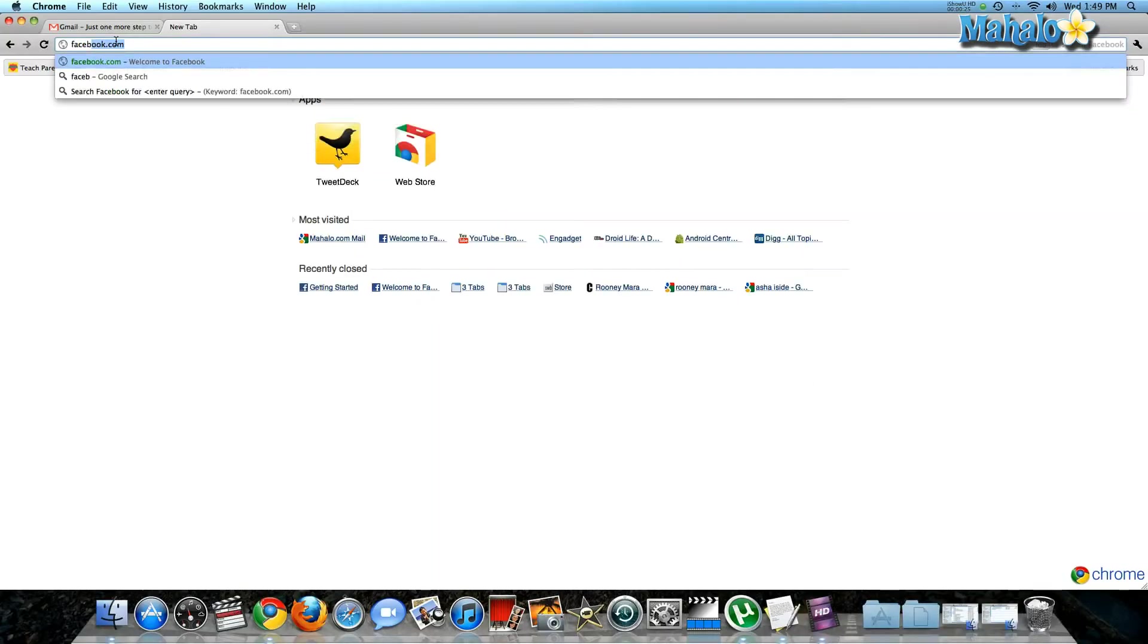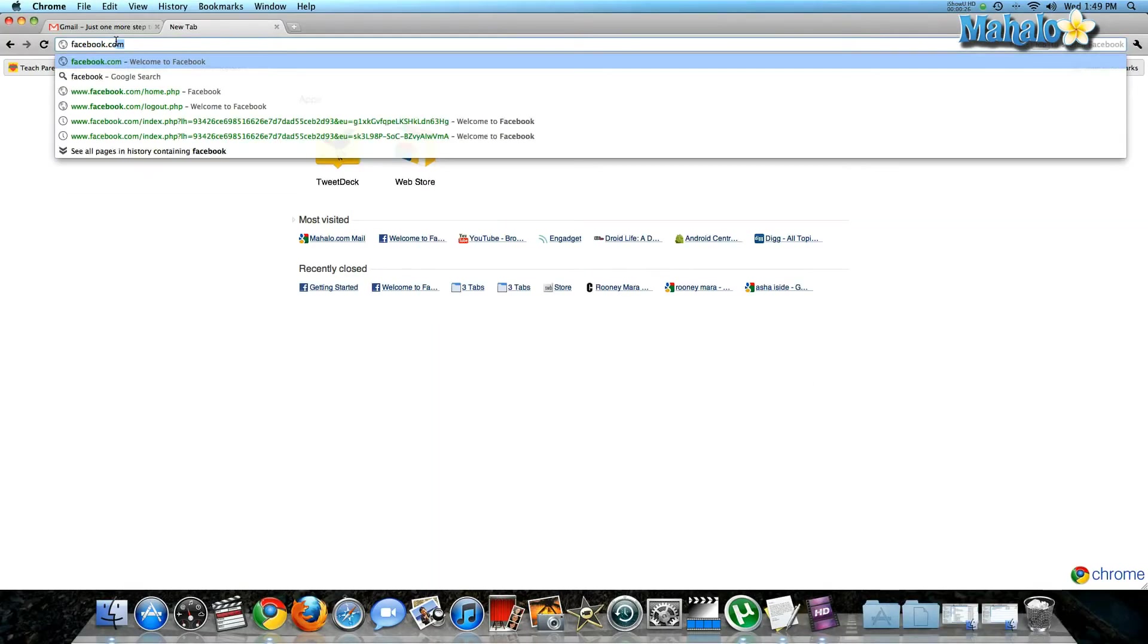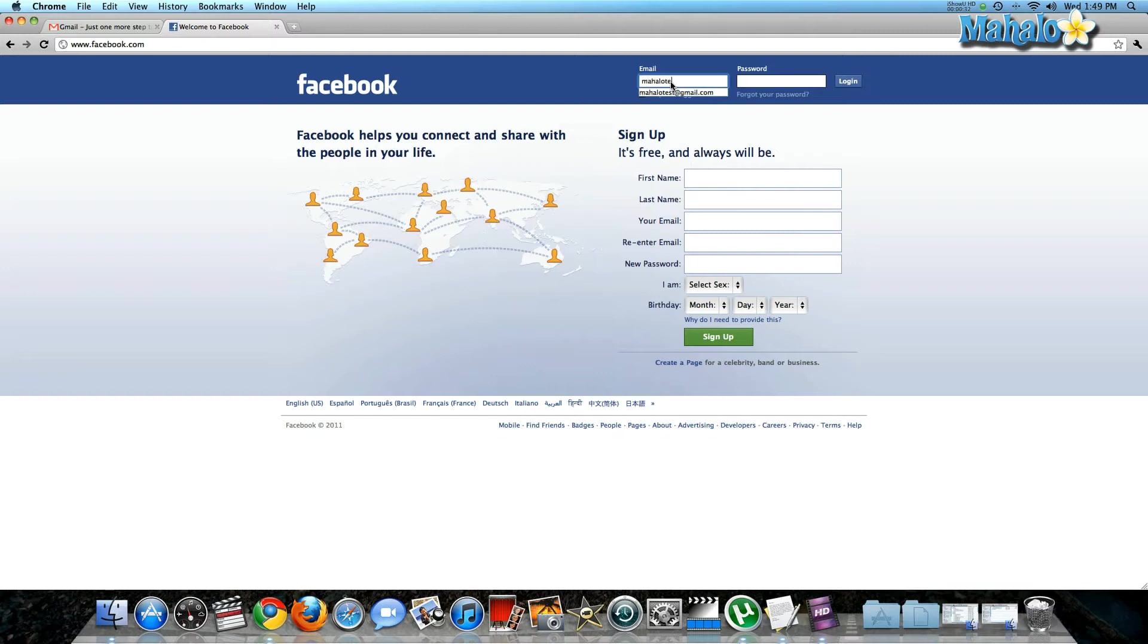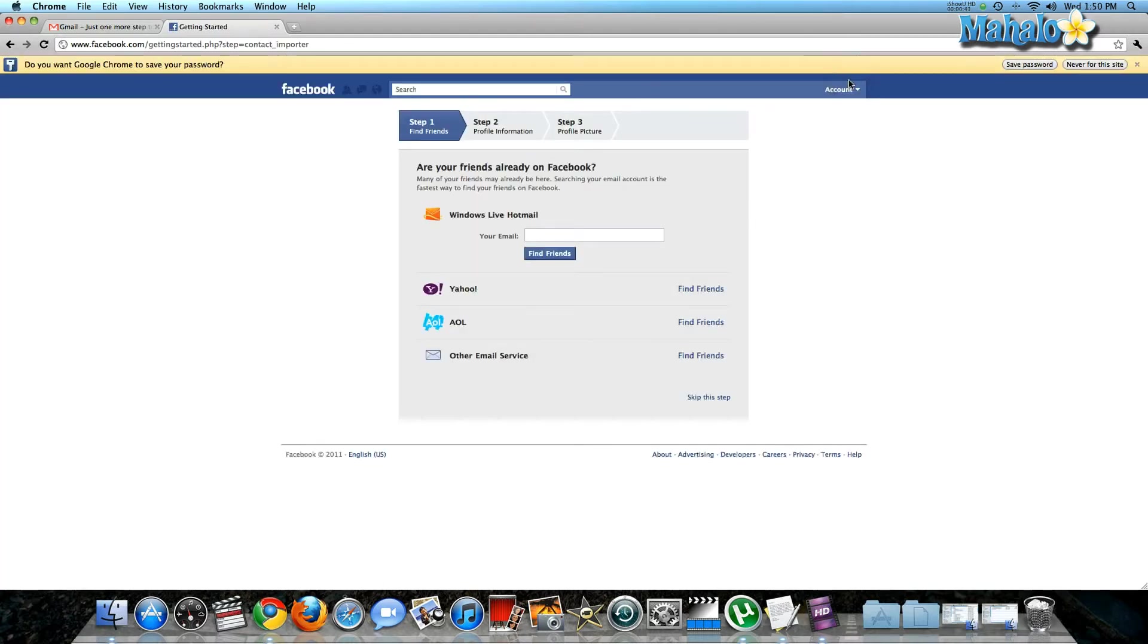First, you're going to go to facebook.com in your browser. It's going to prompt you to log in, so you type in your email and password, hit login, and you are now on your brand new Facebook website.